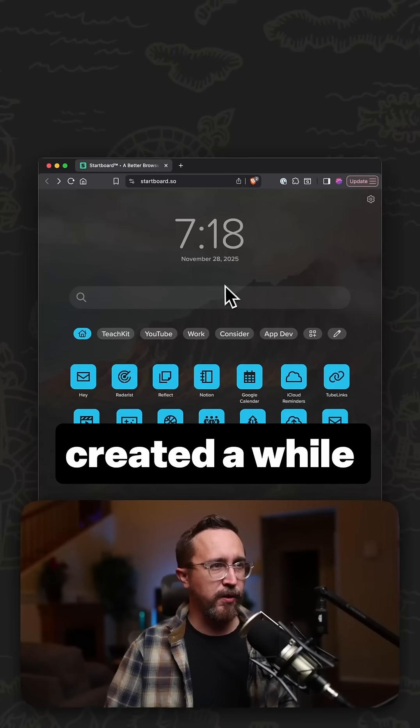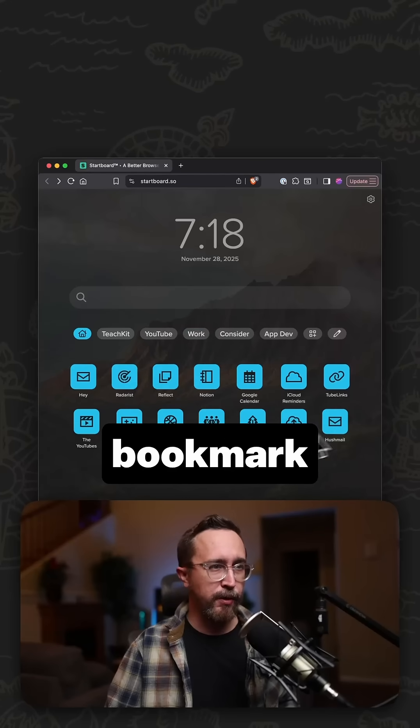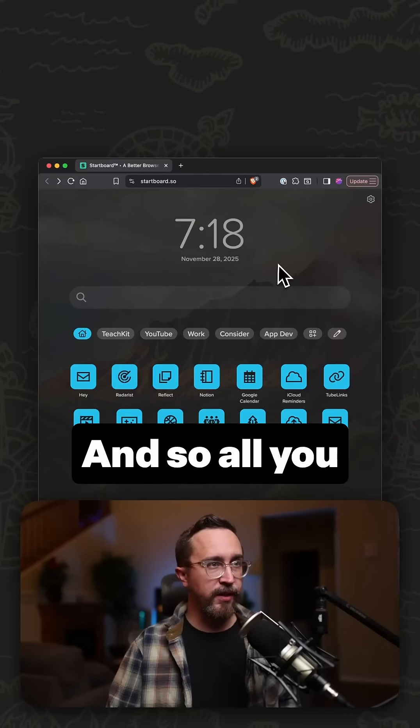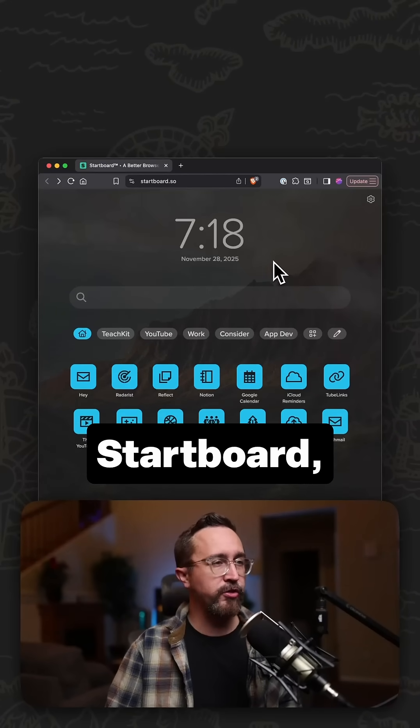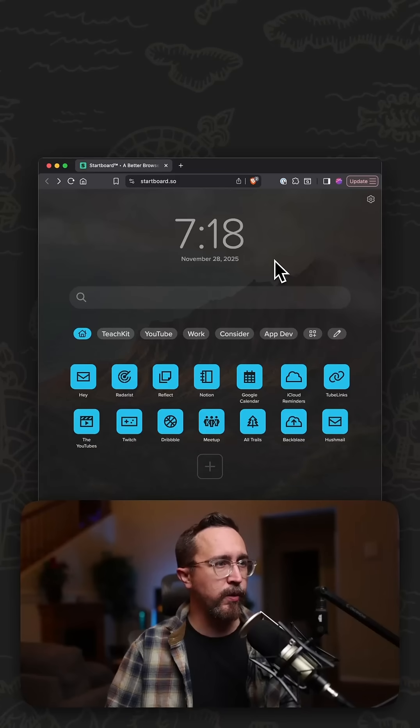So this is something I created a while back, which is my bookmark manager, but it's web-based, and so all you have to do is totally free. It's called StartBoard, startboard.so.